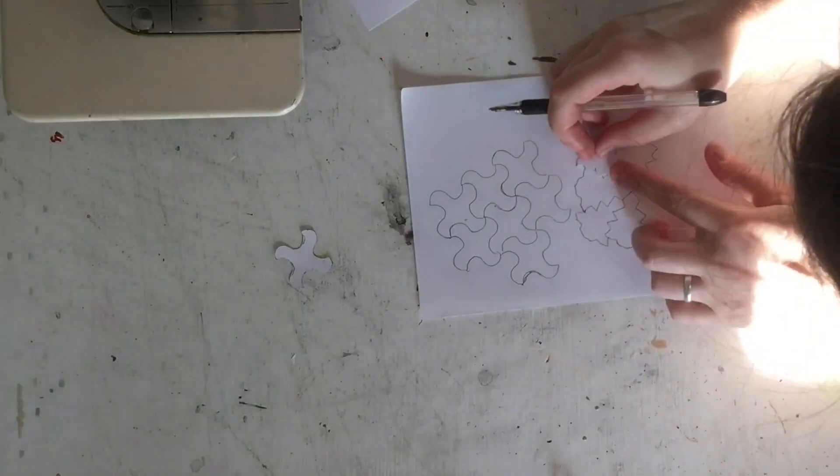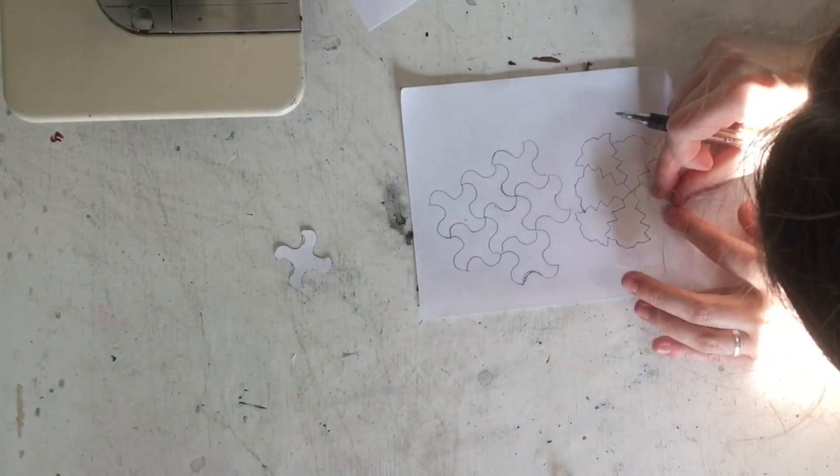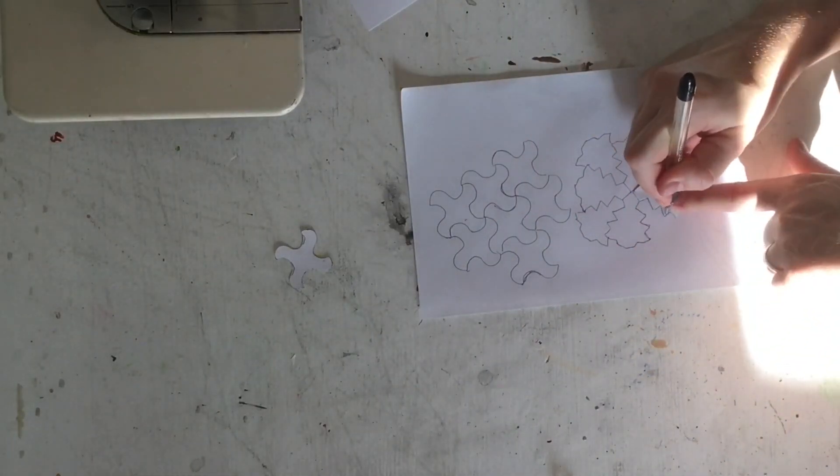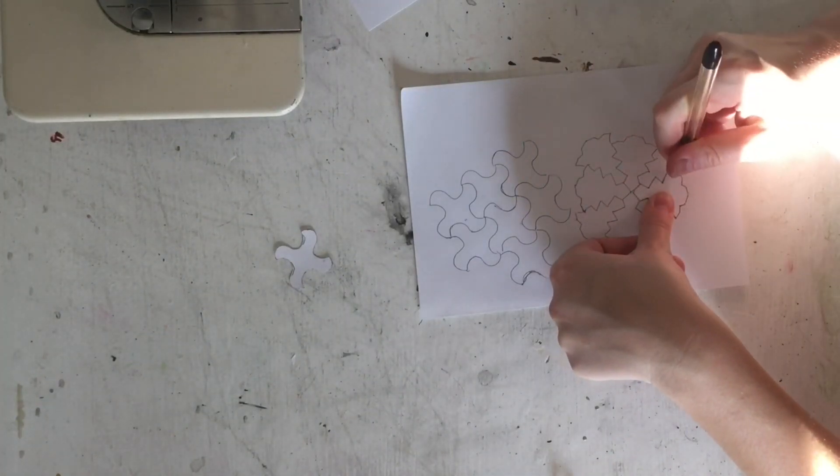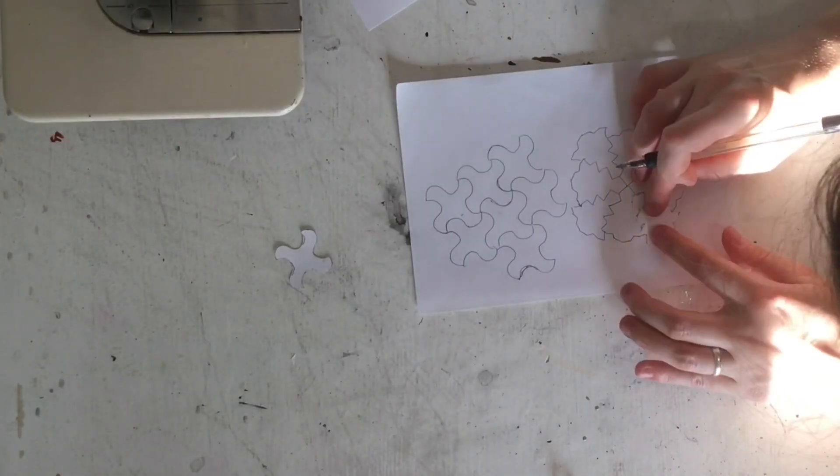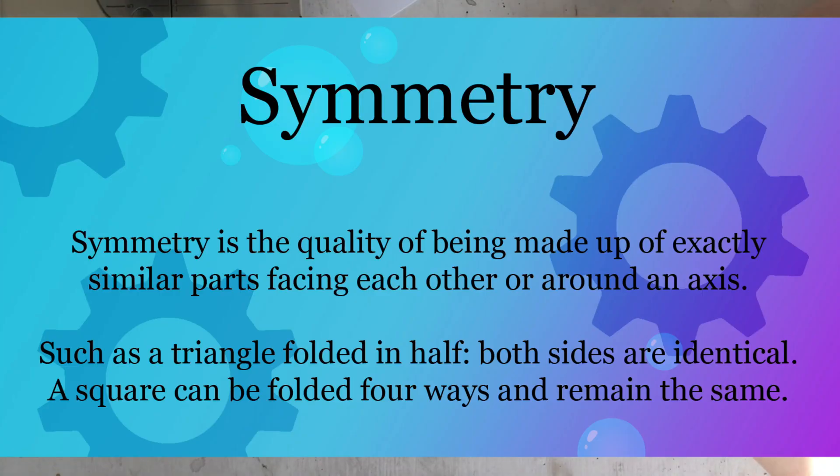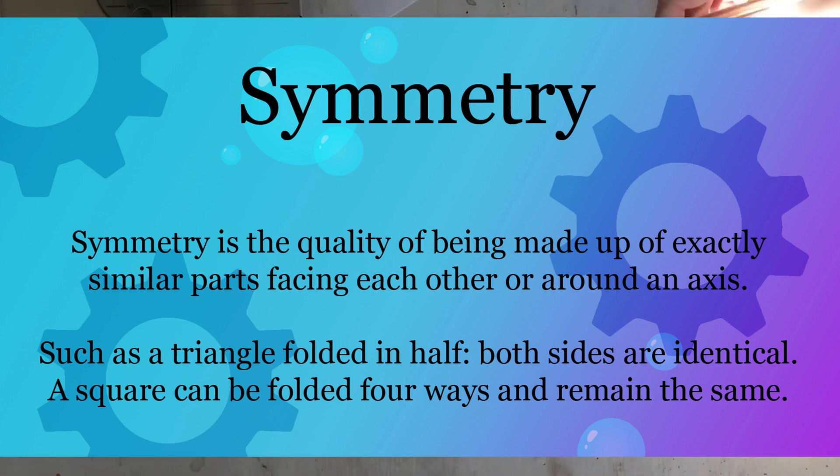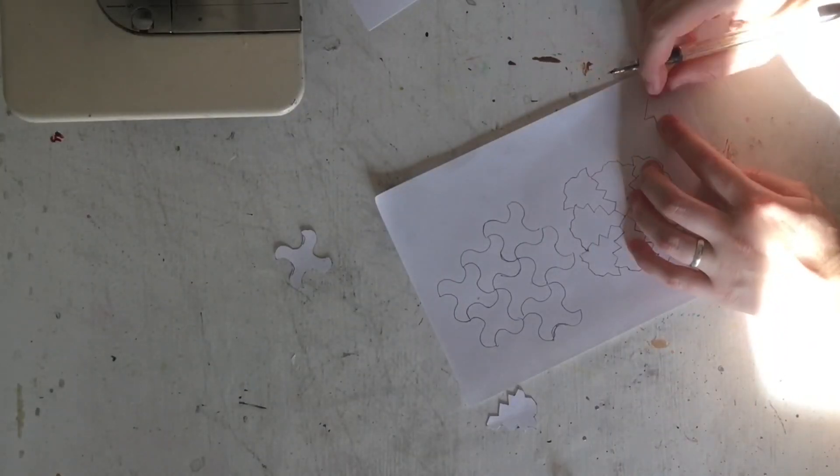The whole idea with tessellations is that you learn a couple of very key math principles, mainly symmetry and a couple of different types of symmetry. So symmetry basically means the quality of being made up of exactly similar parts facing each other around an axis.